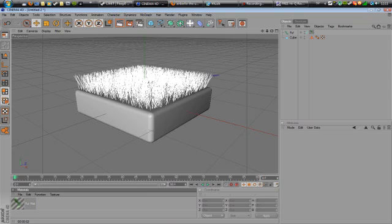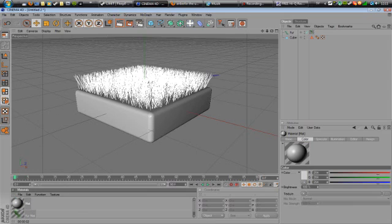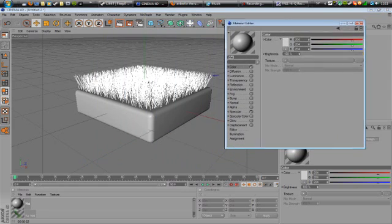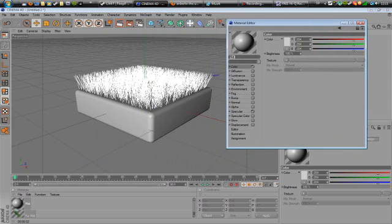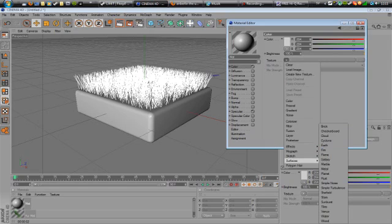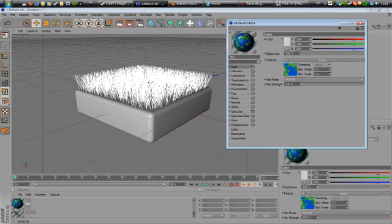So we're going to go to the materials tab here and click file, new material. And double click on the new material that I just created and go to color, texture, and select surfaces, earth. Okay, so we've got our planner here. So we just click the little picture here.